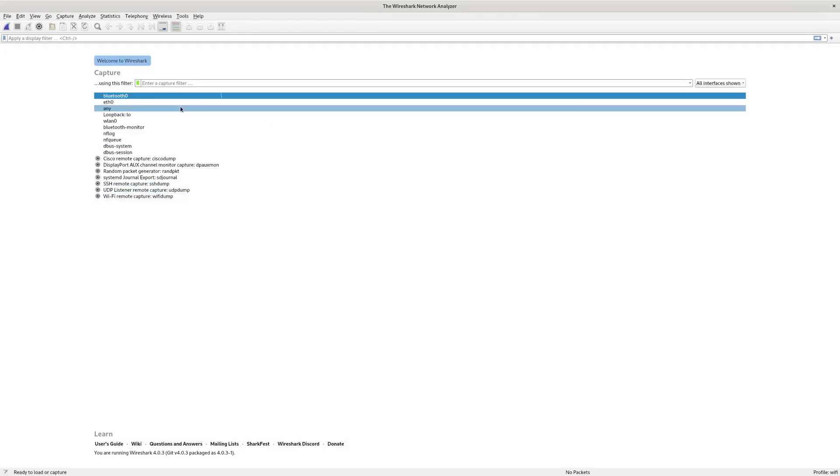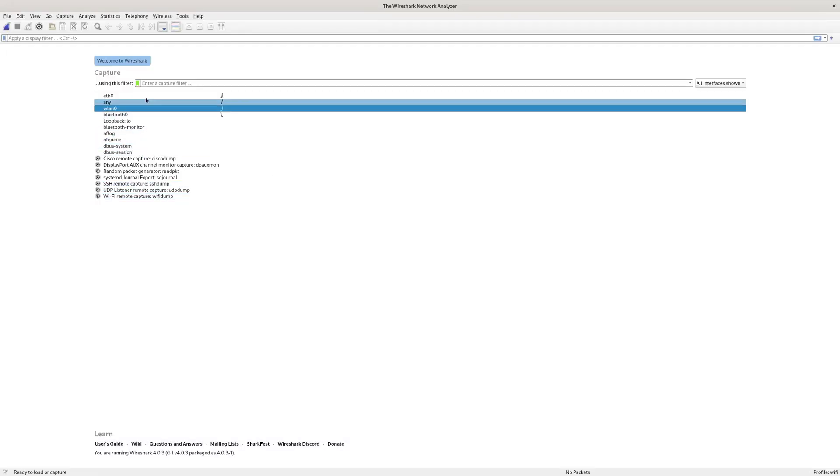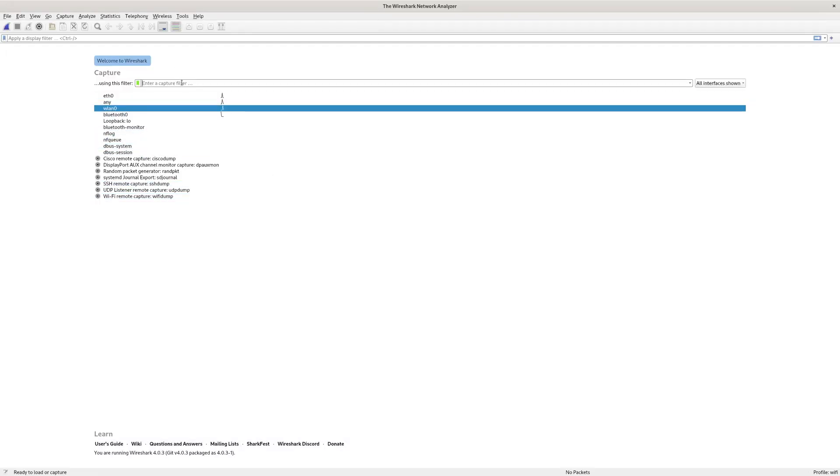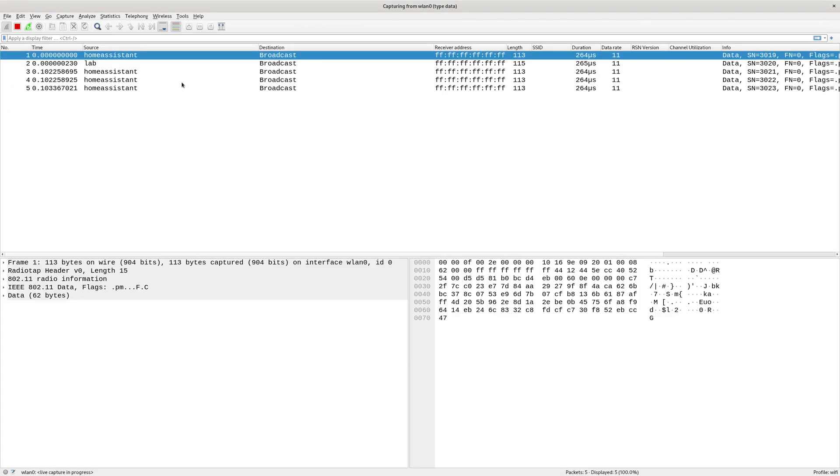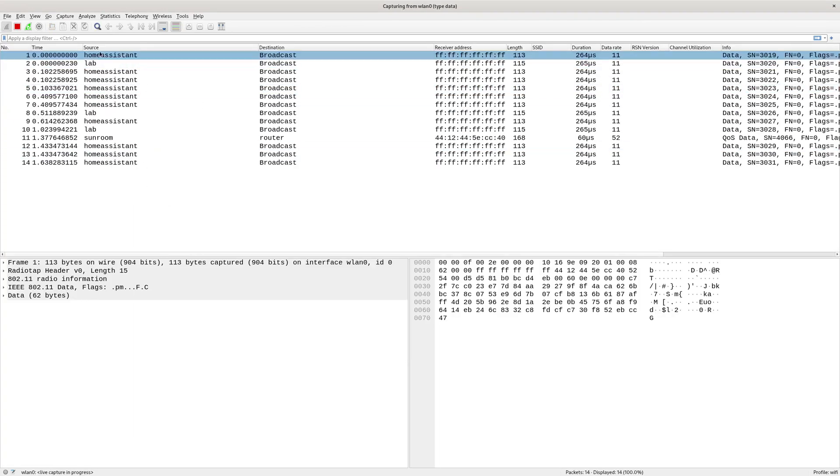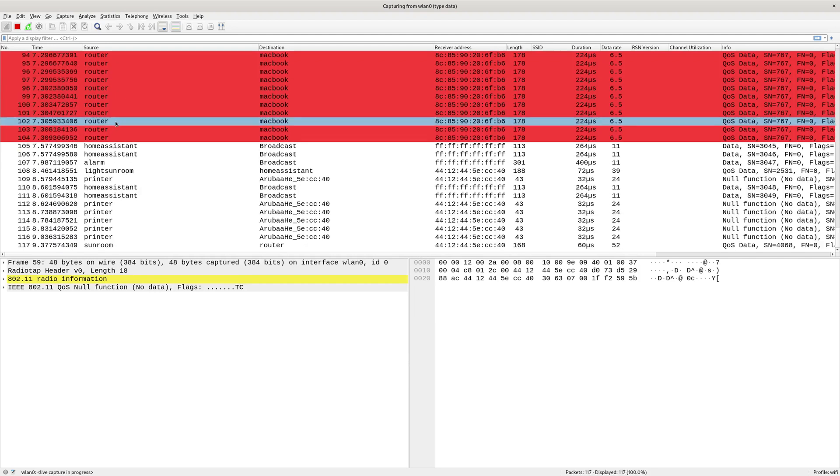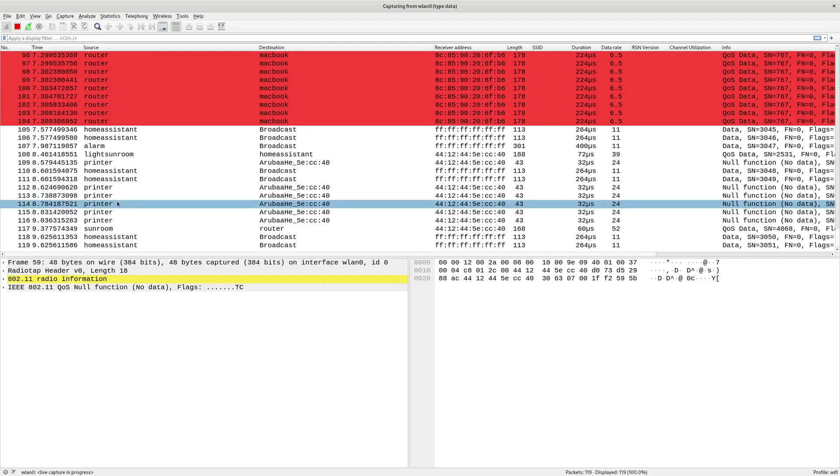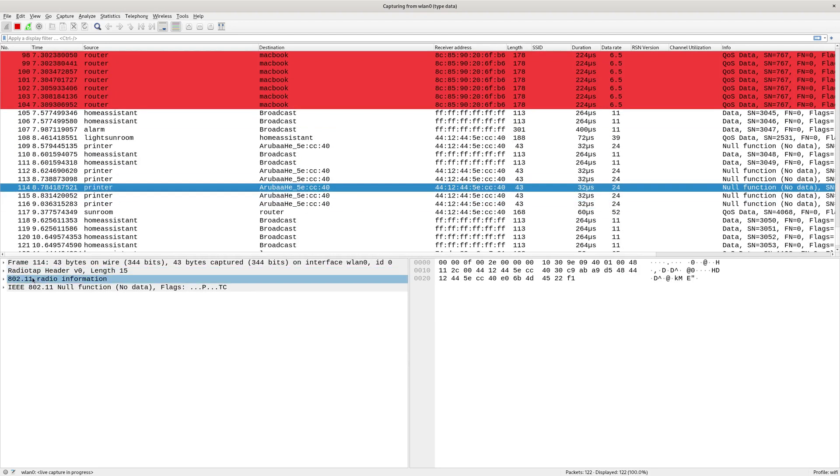So now watch what happens when I start a capture. I'll do it on the wireless interface. And again, just use data frames to keep it a little bit lower. So now what do you see? You see straight away the device that I've got it mapped to.